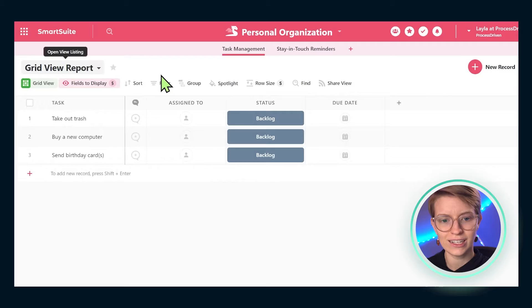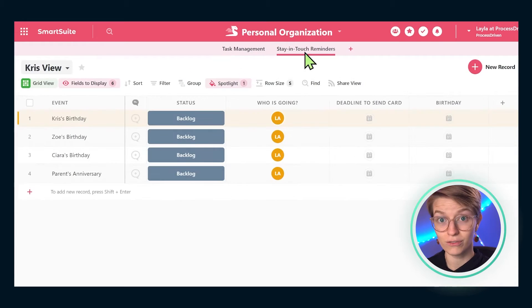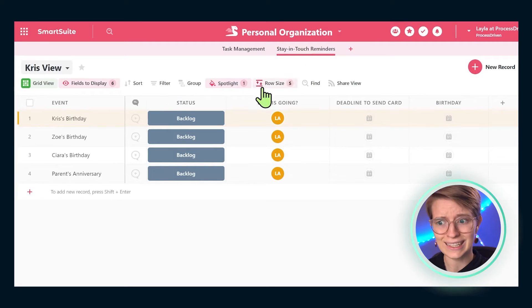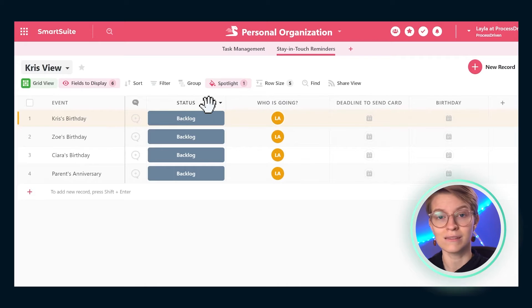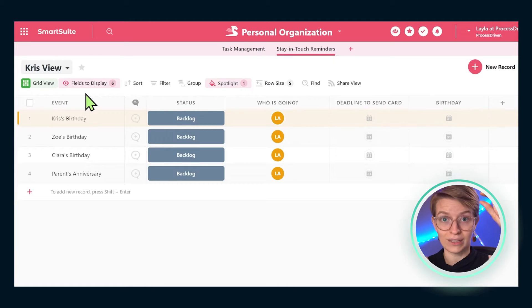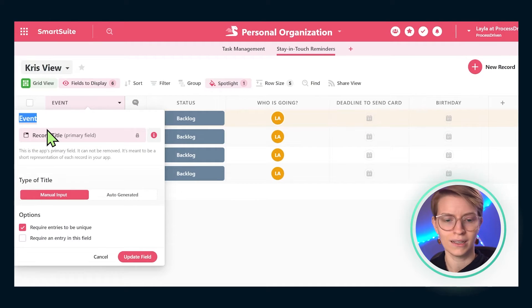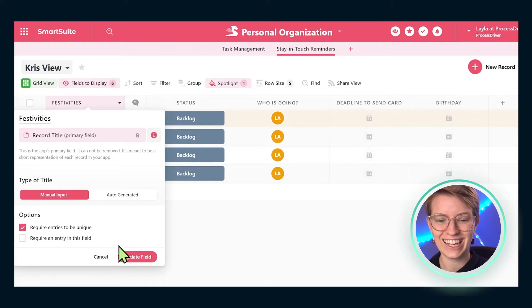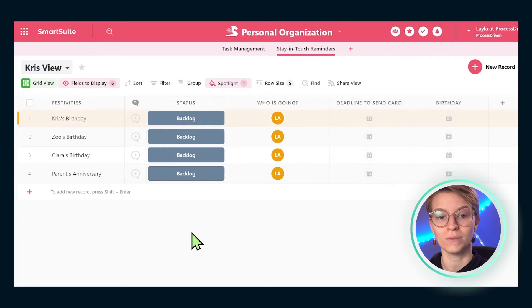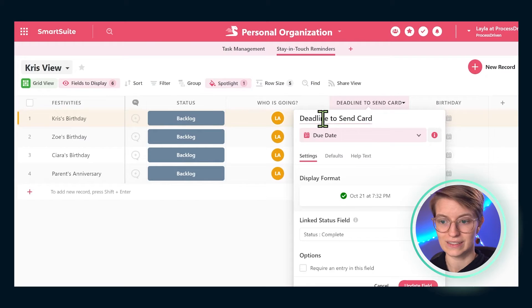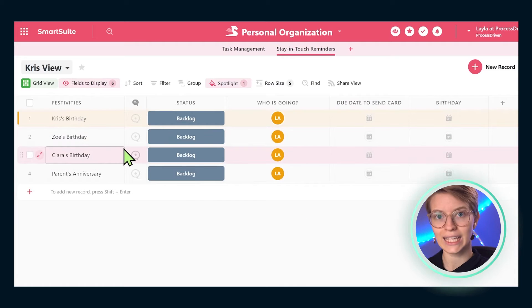I want to highlight one other comparison point between the pen and paper method and SmartSuite. Do you see how we have these column headers - task, assignee, status, due date? These columns are something we can customize just like on our piece of paper. Same thing in SmartSuite: we can just double-click on any of these headers and change the name to be whatever we want. We can update these fields just like we could on the piece of paper.